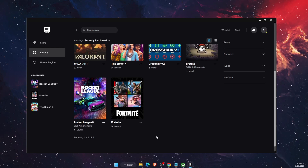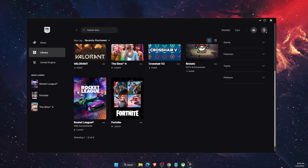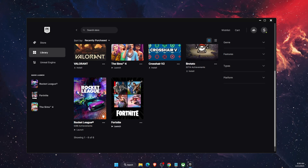Hello guys, in today's video I'm going to show you how to fix when Rocket League is not launching on startup. This tutorial will be quick — just make sure to subscribe and also leave a like if you find this guide useful.